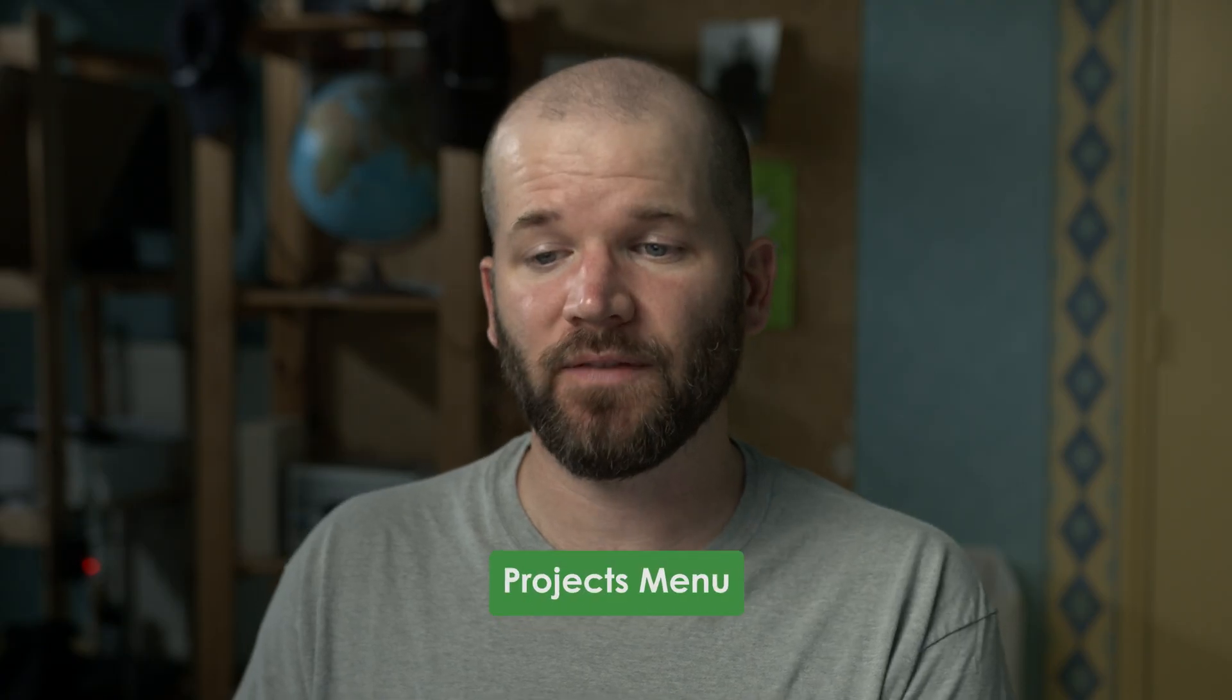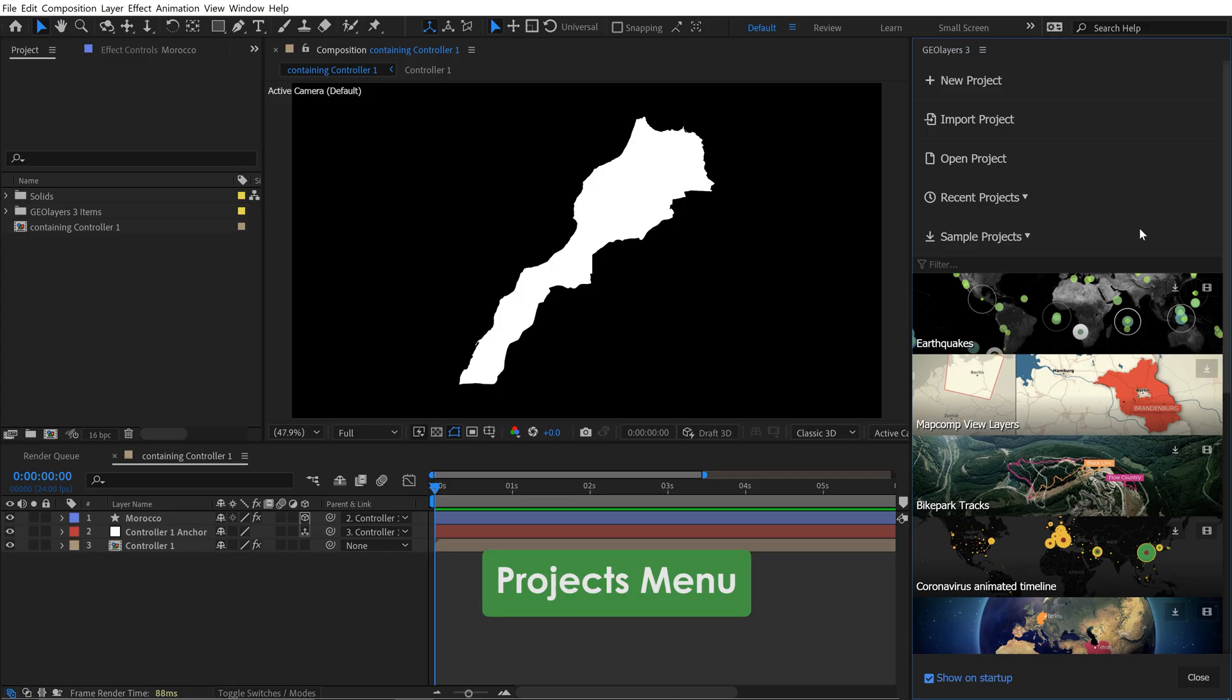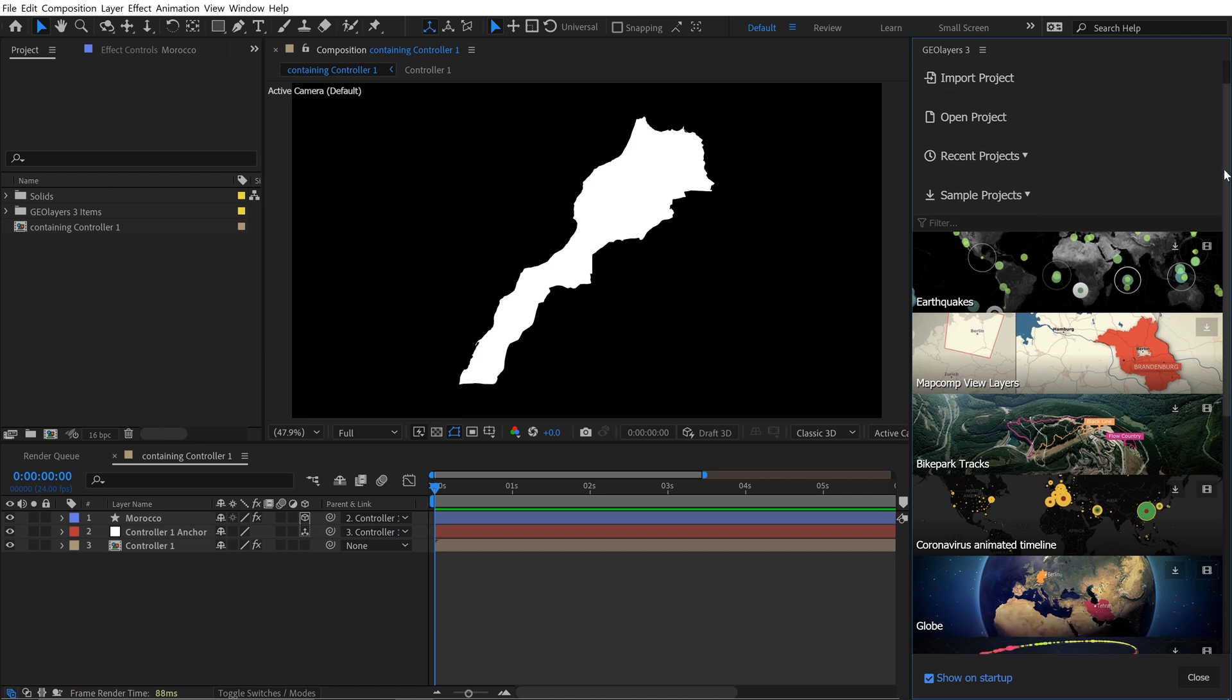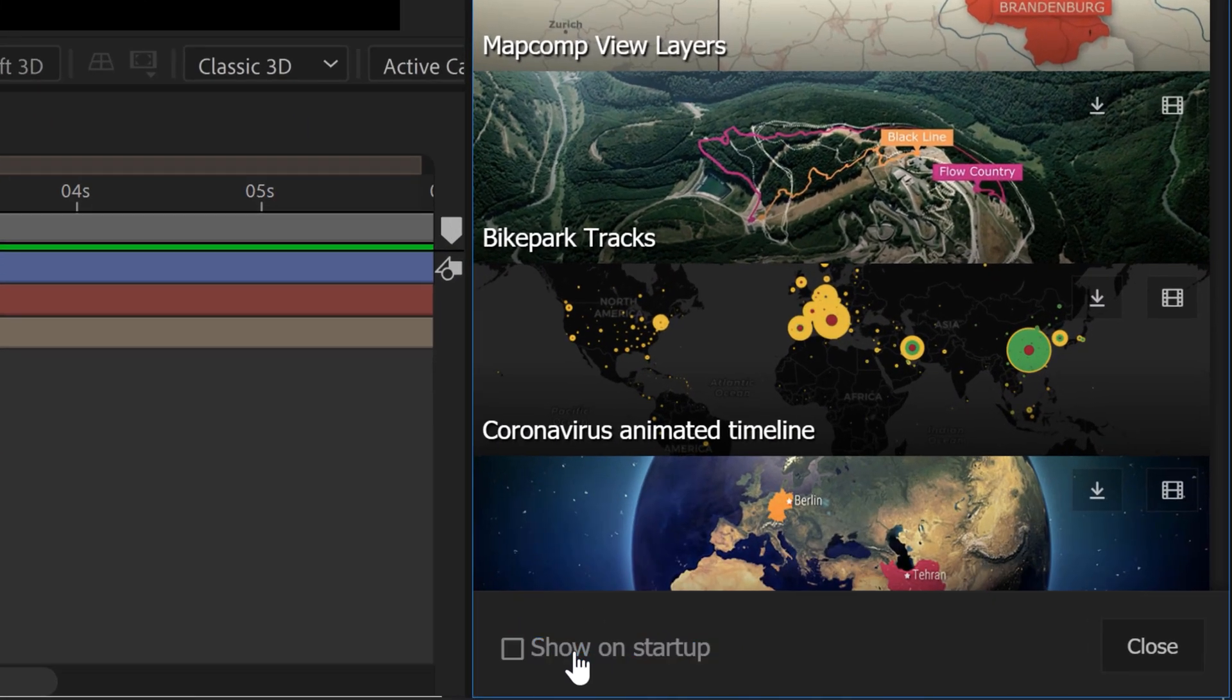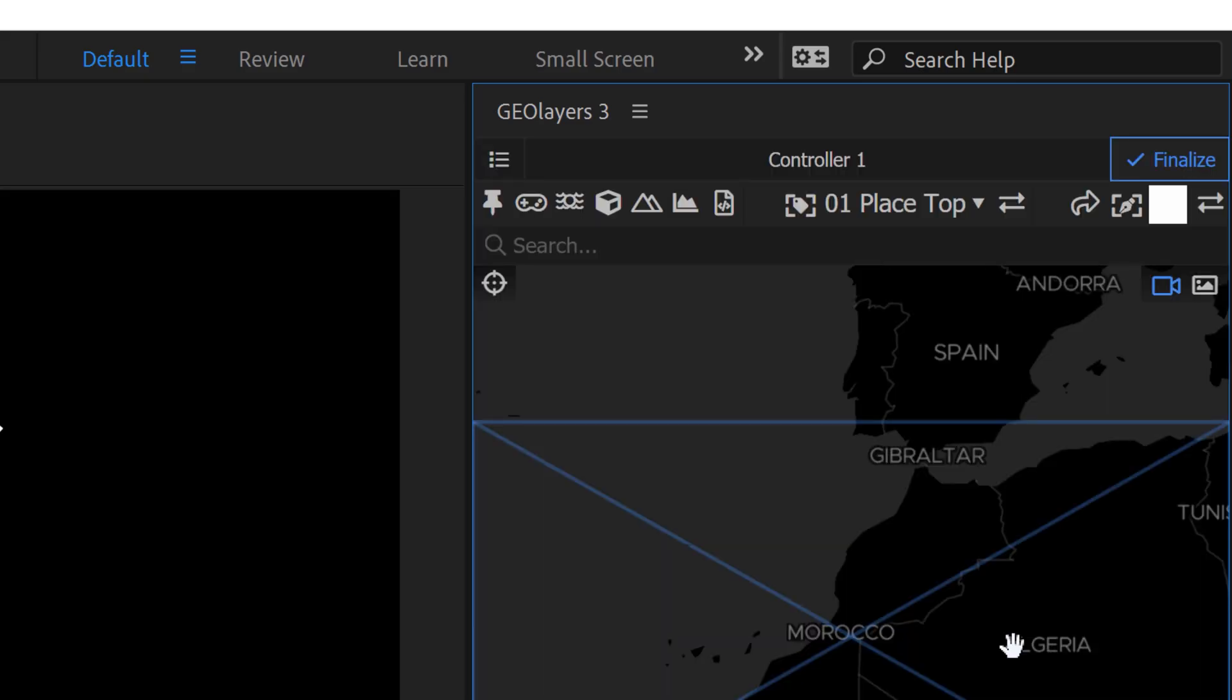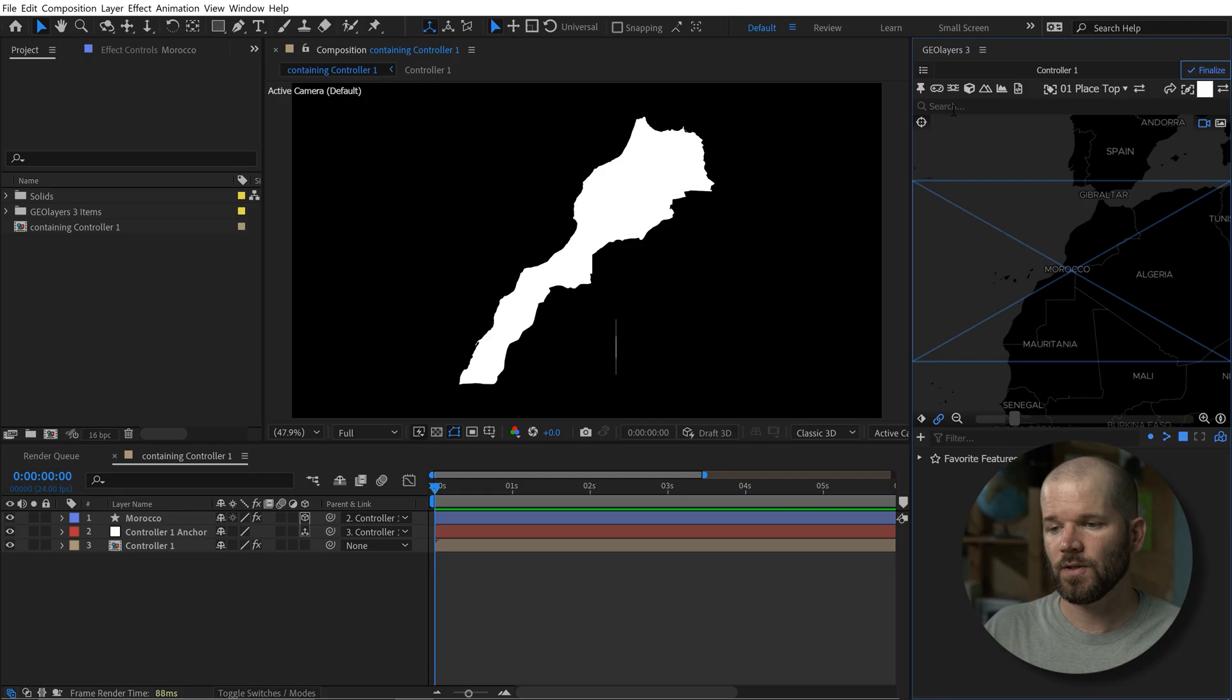One thing that I used to find really annoying is when I would launch a project in GeoLayers or just launch the GeoLayers panel, it immediately takes you to this project screen, and I always have to close that. There's actually a button at the bottom where you can deactivate that so it doesn't show every time you launch it. That may seem insignificant, but in the long run, it's going to save you a lot of time. If you want to open this up at any time in the future, just simply go to the panel menu once again and open it up via the projects button.